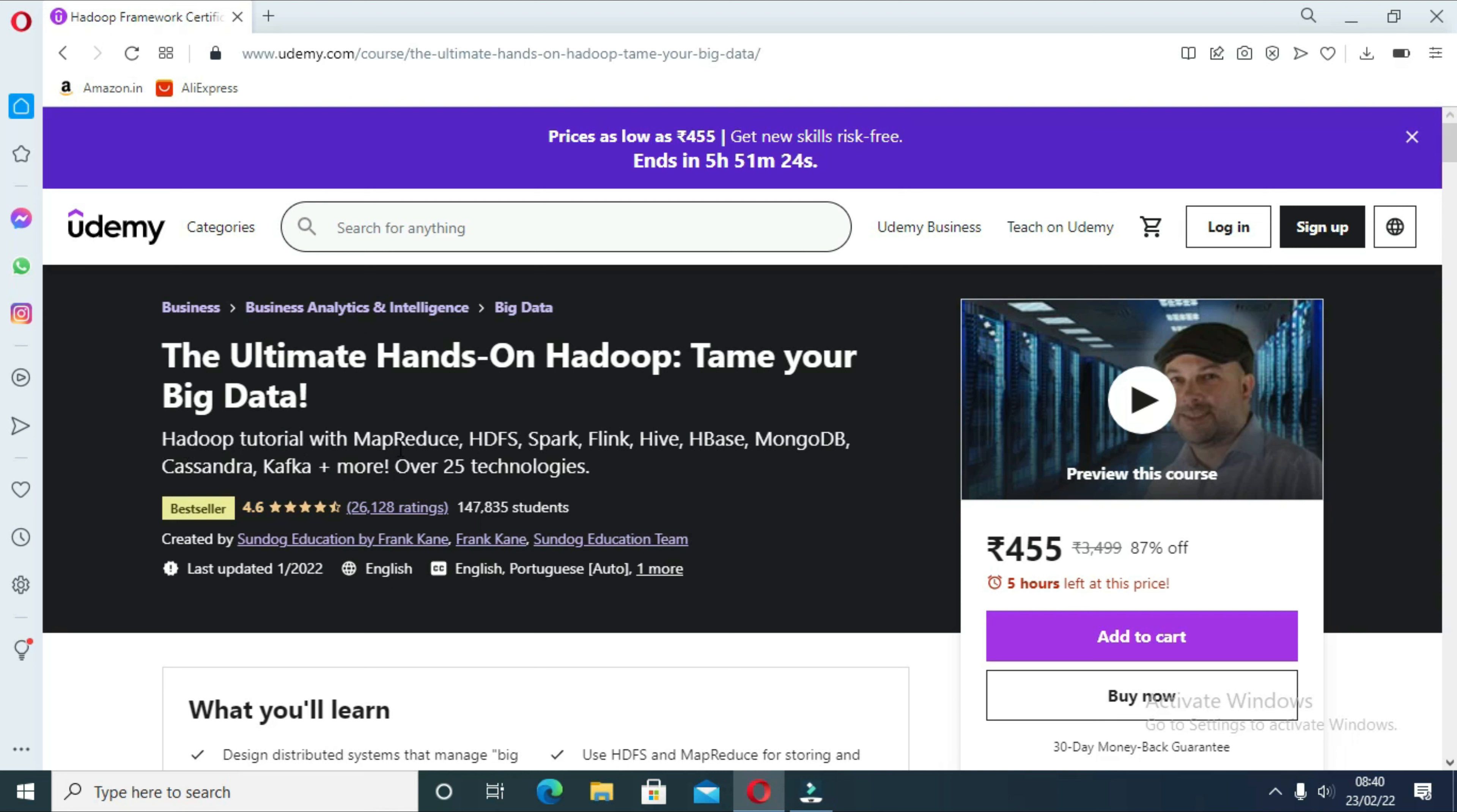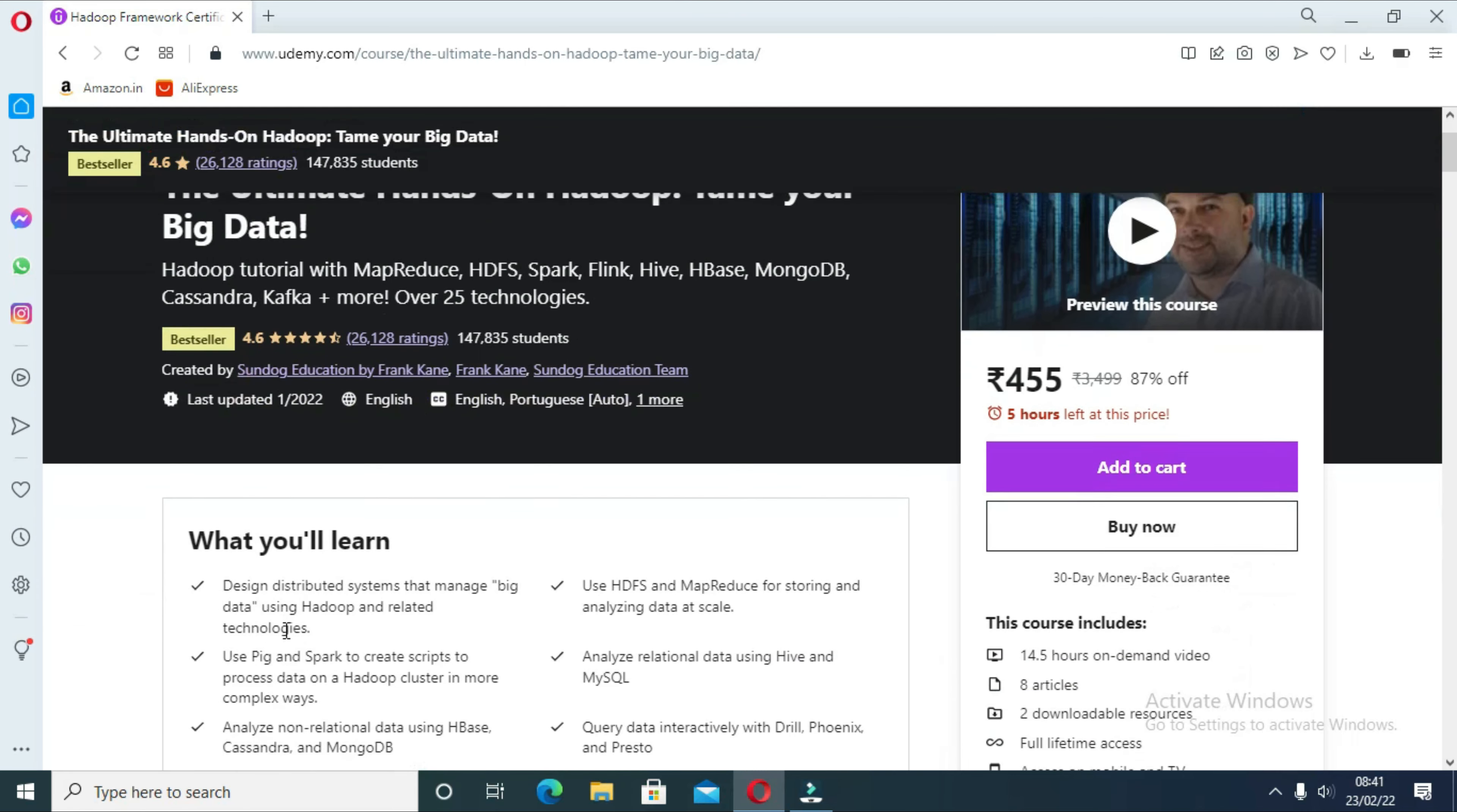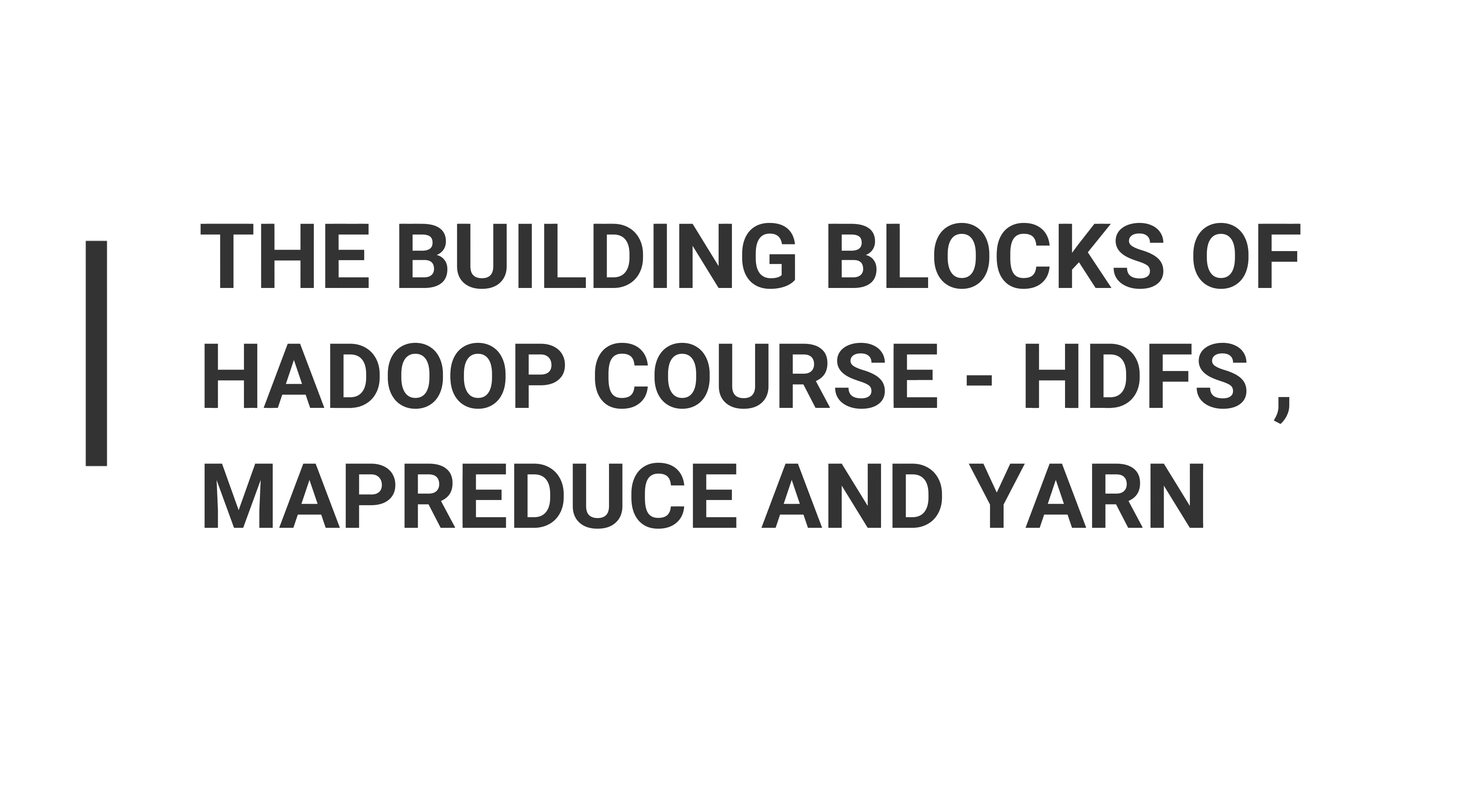In this course you will learn how to use Pig and Spark to create scripts to process data on the Hadoop cluster, how to analyze non-relational data using HBase, Cassandra, and MongoDB, and many more things. In total it covers over 25 technologies to provide you with complete knowledge of big data.